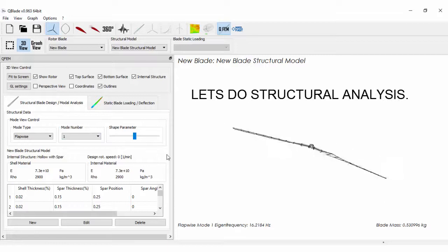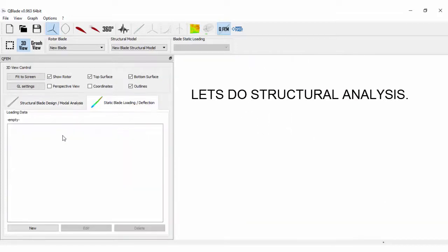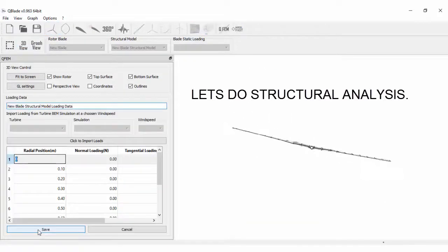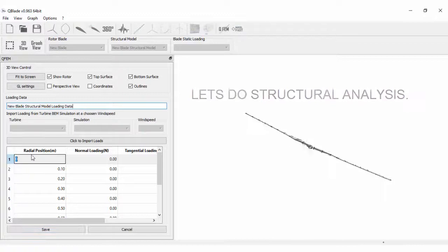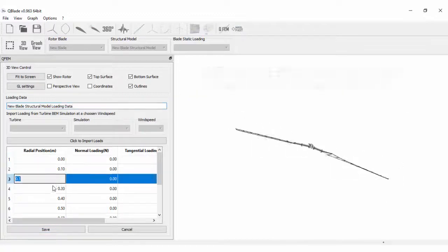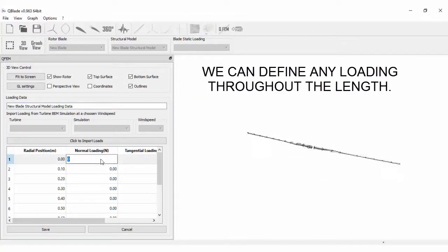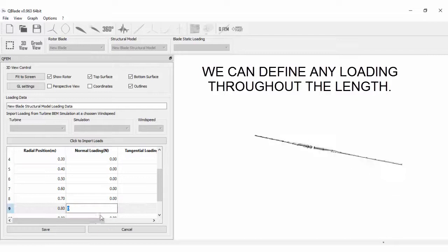Let's do structural analysis. We can define any loading throughout the length.